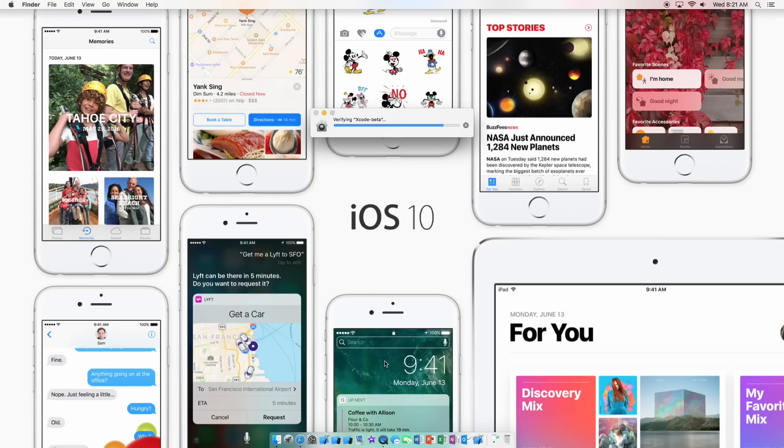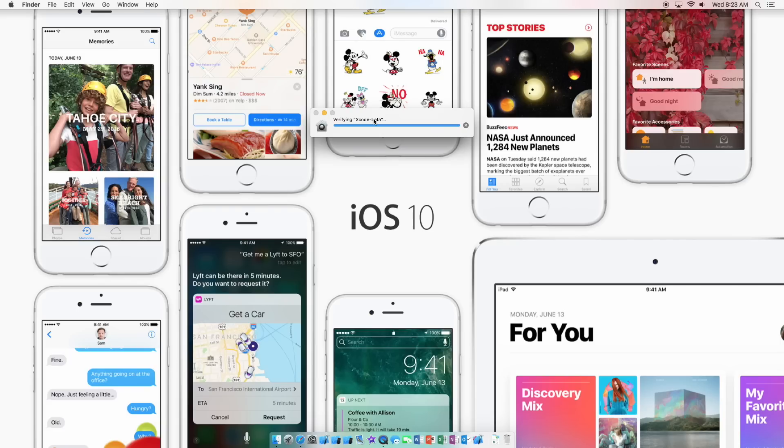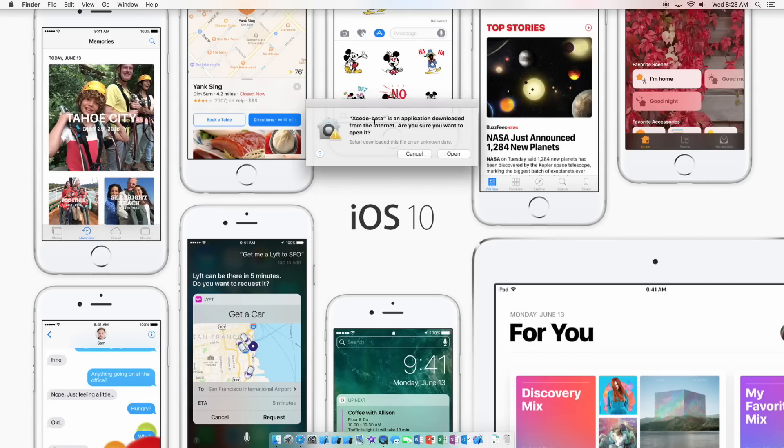It does take some time so I just went away for a second and came back. So it should be almost done. Alright, so it is finished verifying. Now it says Xcode beta is an application downloaded from the internet, are you sure you want to open it? Yes, so we'll click open.